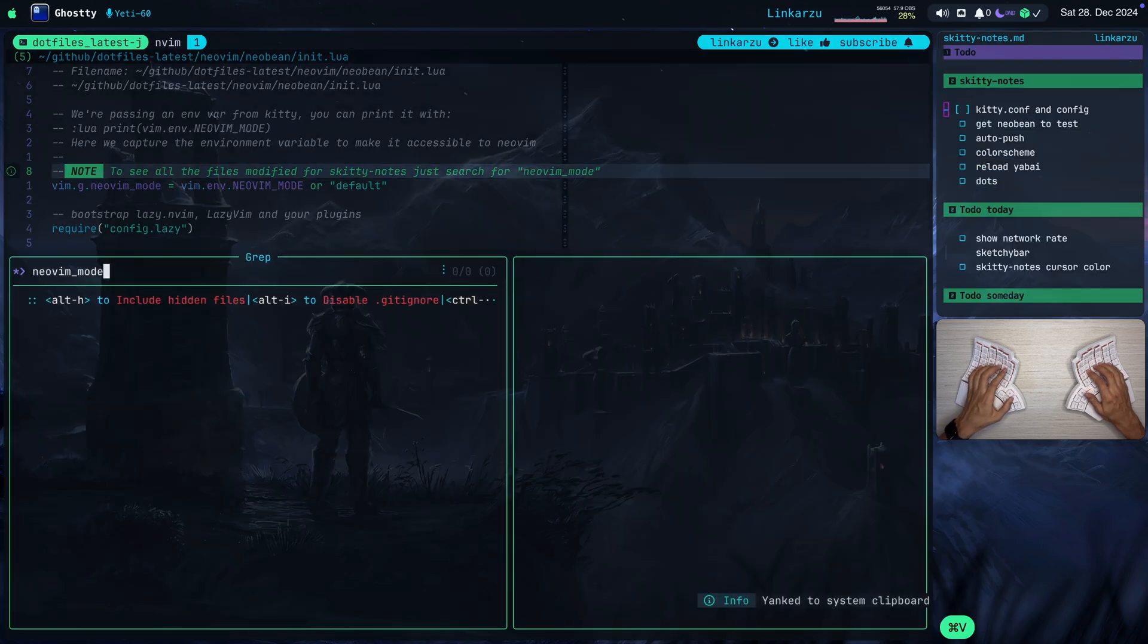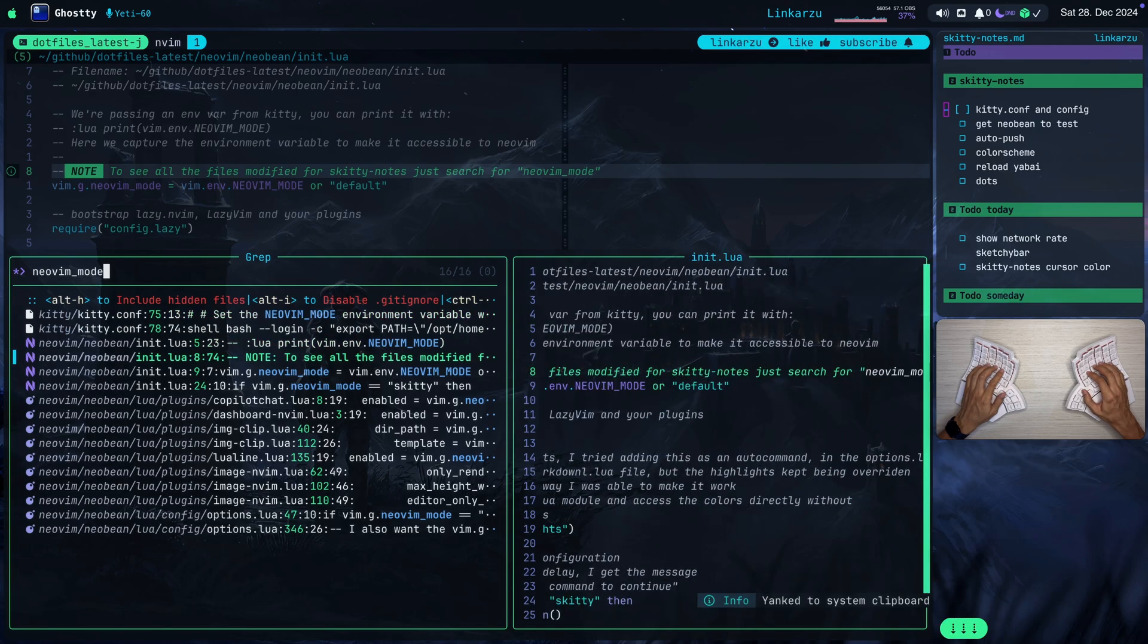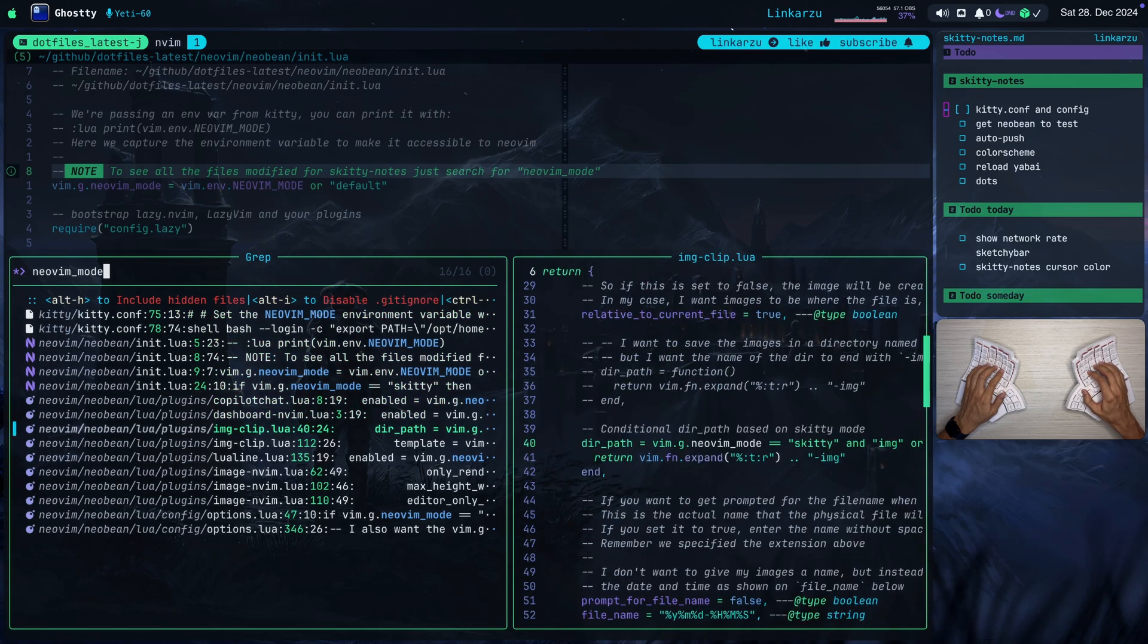Okay, so let's go back here. I'm just going to search for this again. ImageClip.lua. This is another option. This just sets the template. Just modified something there depending on the configuration.